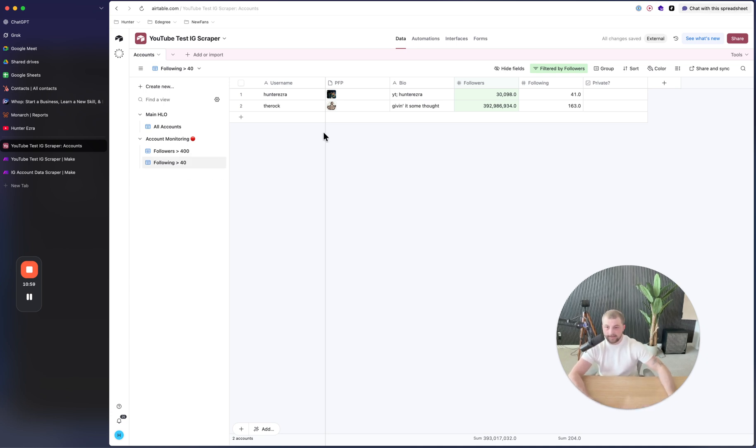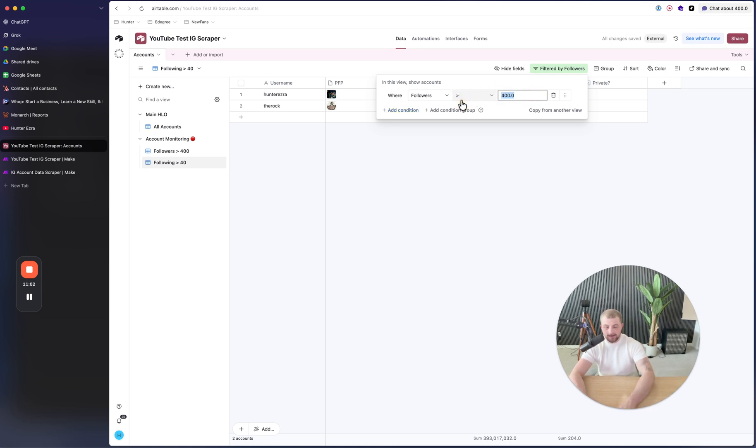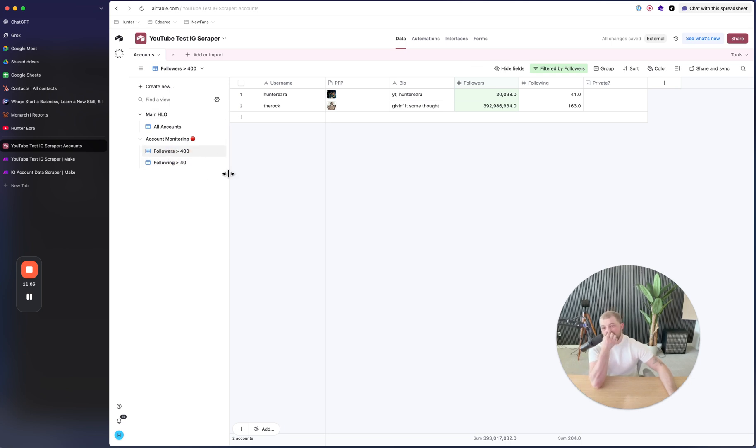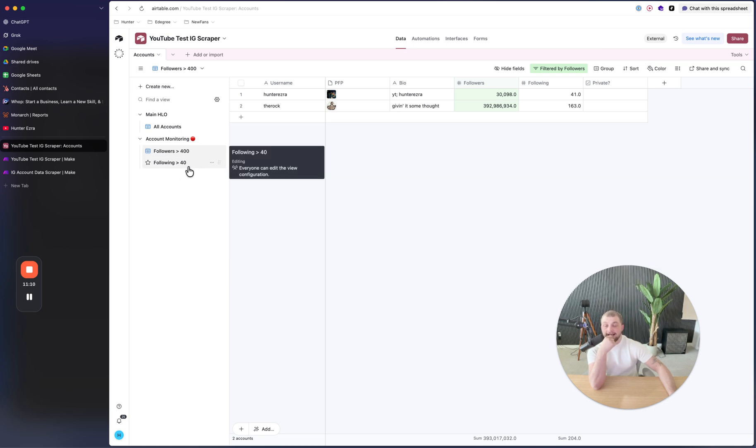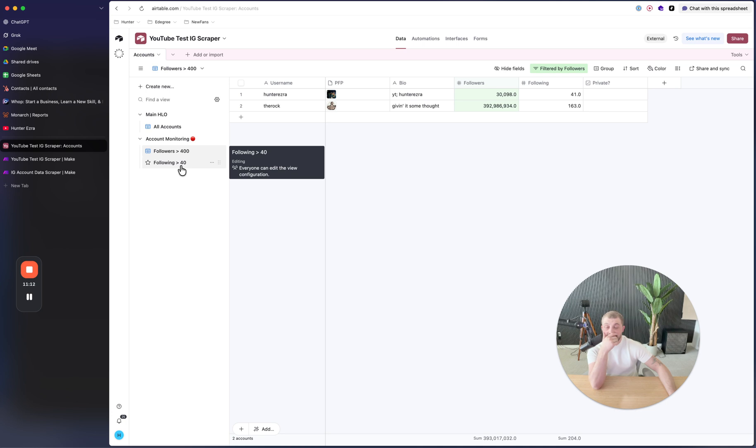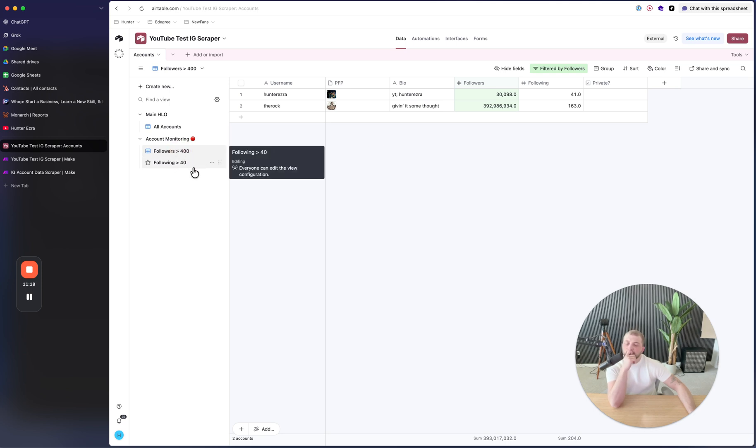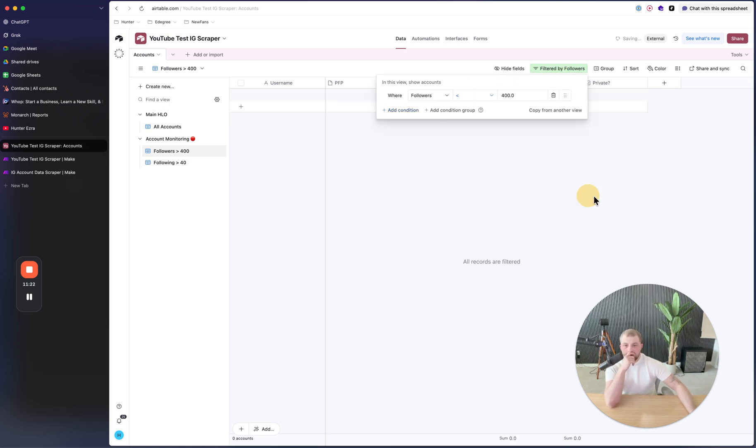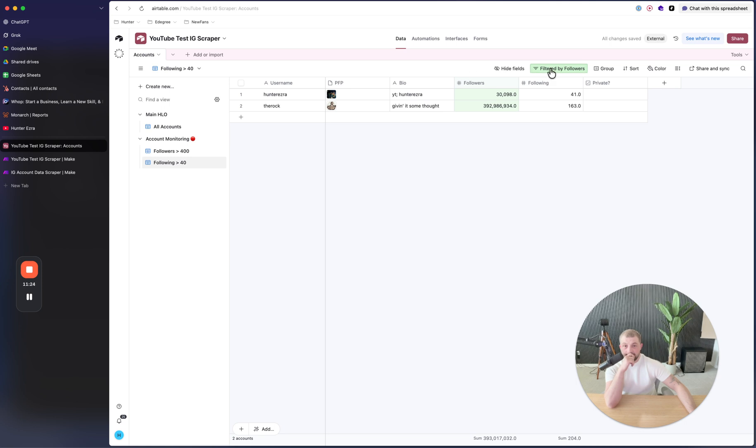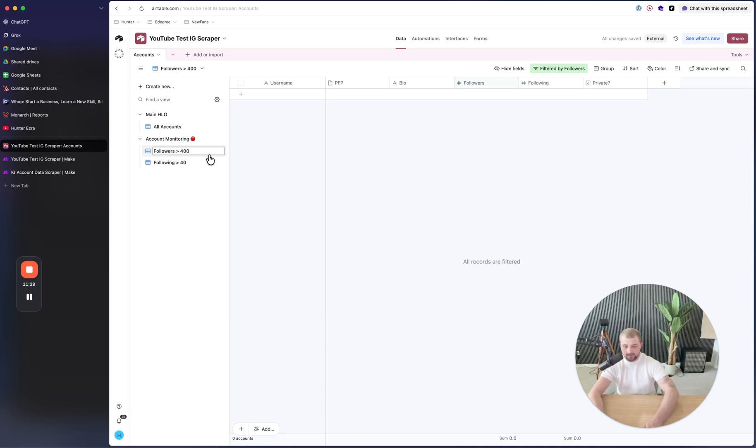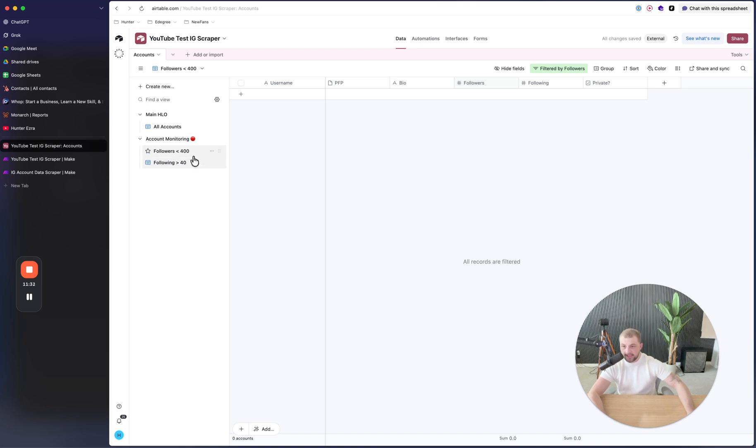And then you'll add a filter and you'll say where followers are under 400. Or my bad, it would actually be the exact opposite where this is greater than 400. And then what you can do is you can do following is less than let's say 40, which means they're not. And then you do followers is less than 40. Right here, so our followers are greater than 400 and our following is less than 40.